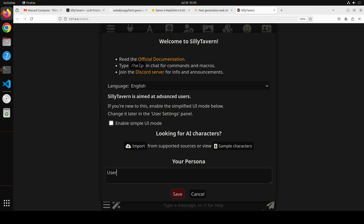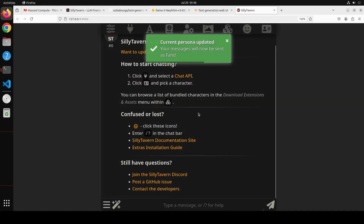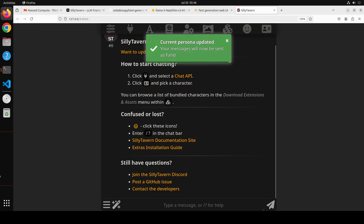SillyTavern is already done installing. You can type your name and choose your language — English or any other. That's the beauty of SillyTavern. You can also enable Simple UI mode, which I'd really encourage for beginners. Once you get the hang of it you can move on from there. I've updated my persona here.